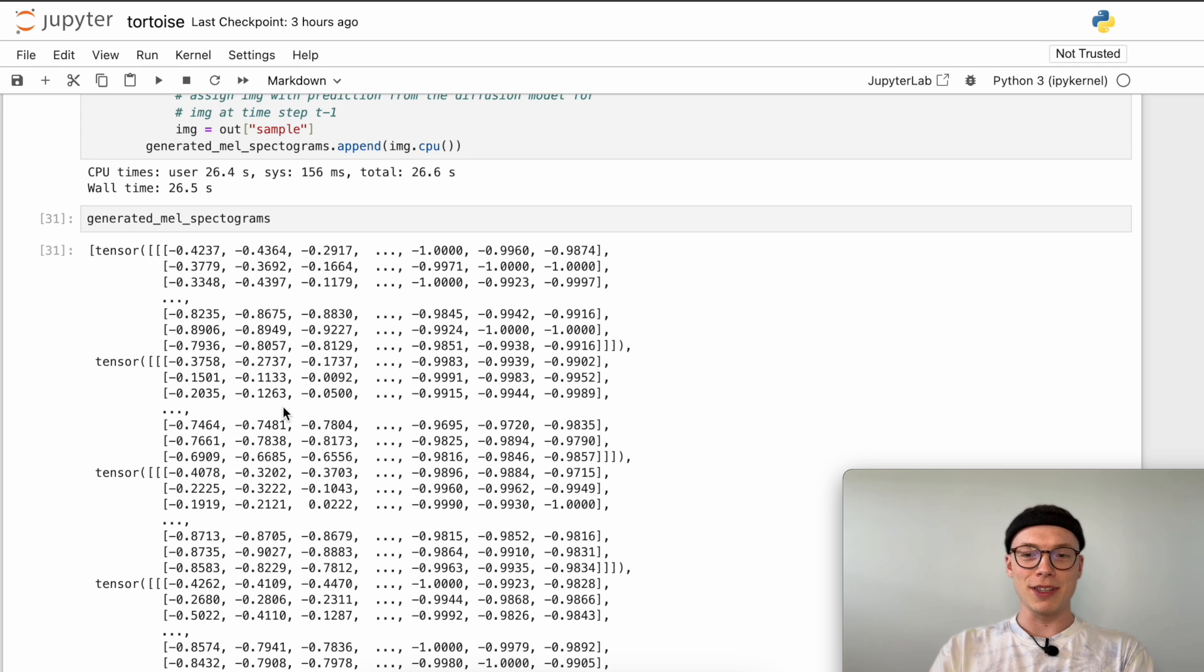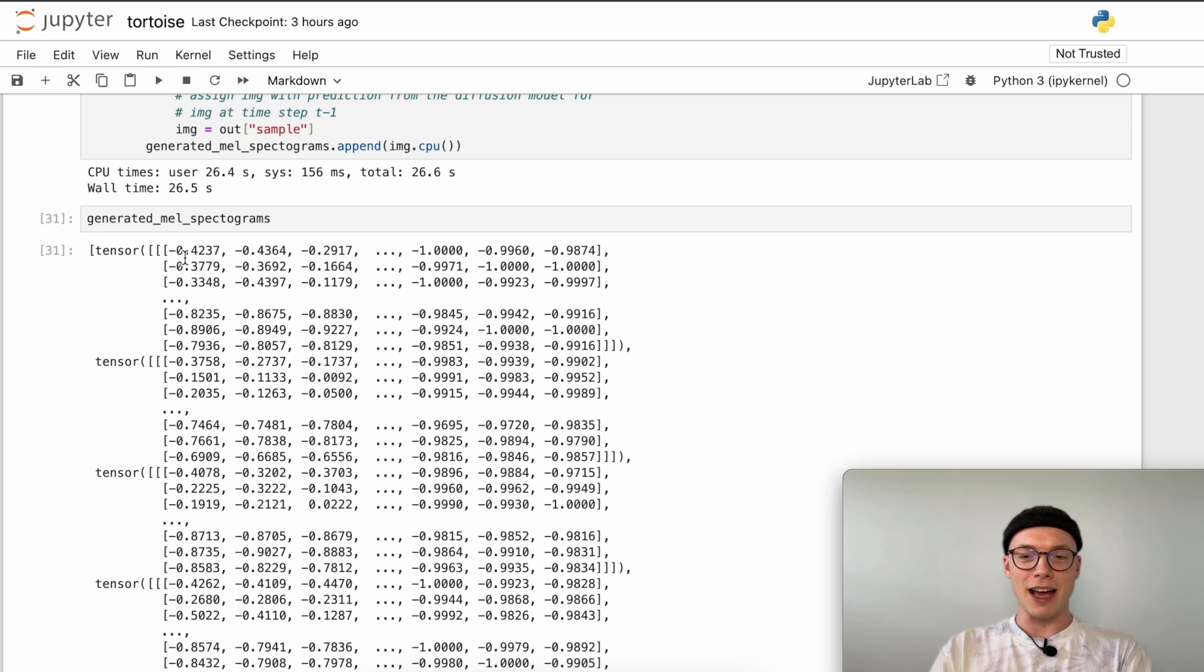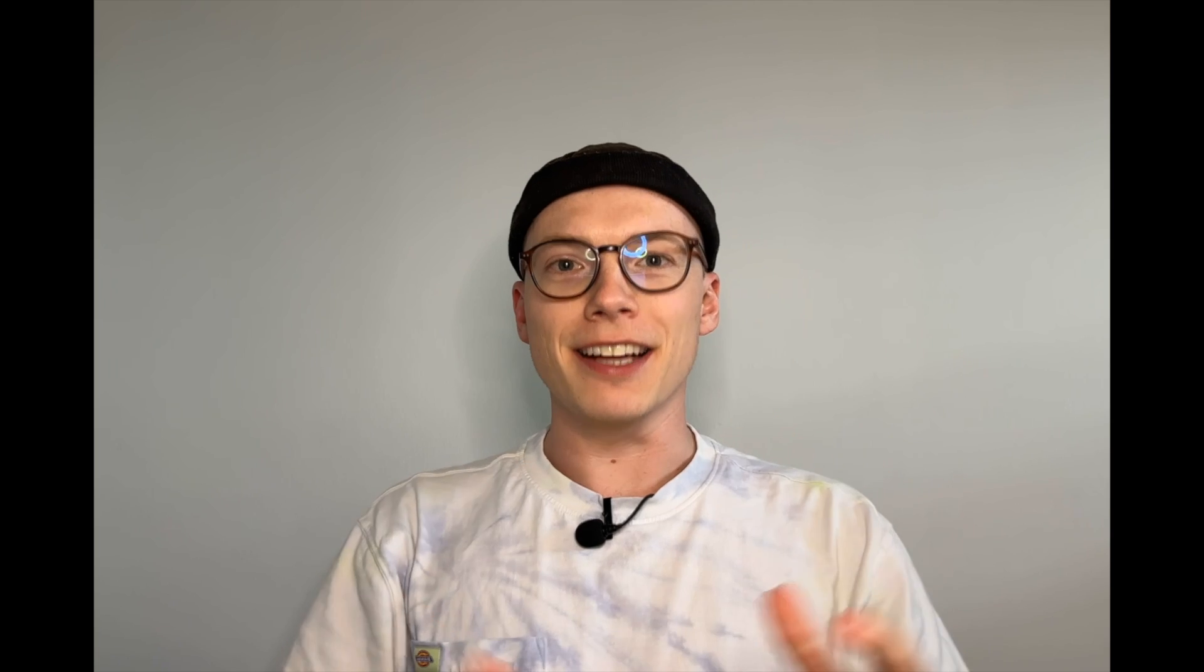Part 5, in which we take these mel spectrograms and convert them to waveform audio, which we can then listen to and have finally generated our speech. That's it for this video, part 4, in which we saw how we can take the speaker conditioning and the latent representations of the autoregressive model as inputs. Starting from a noisy image sampled from a normal distribution, using our diffusion decoder or diffusion model, we iteratively denoise that image to finally generate a mel spectrogram.